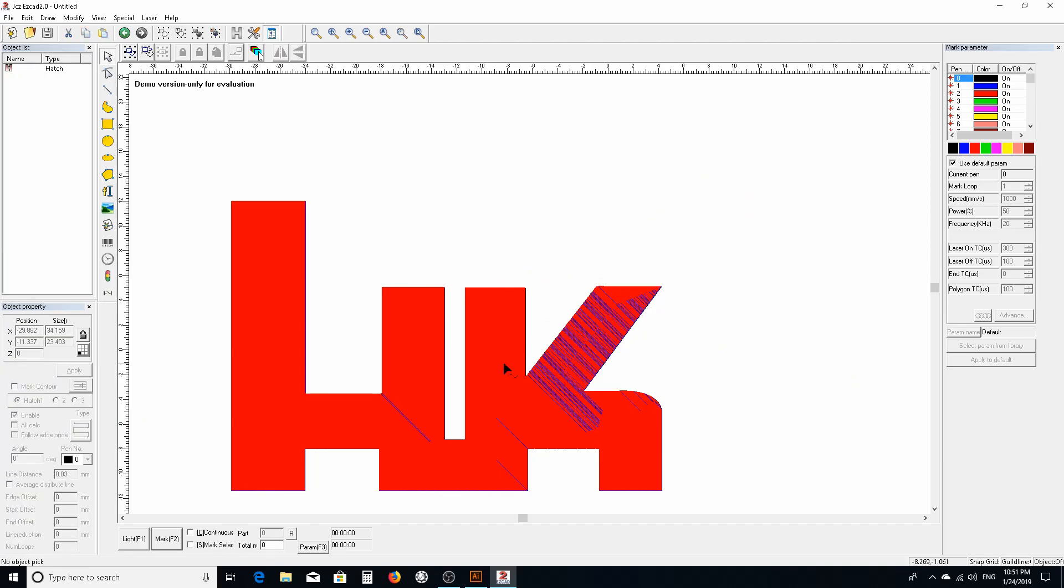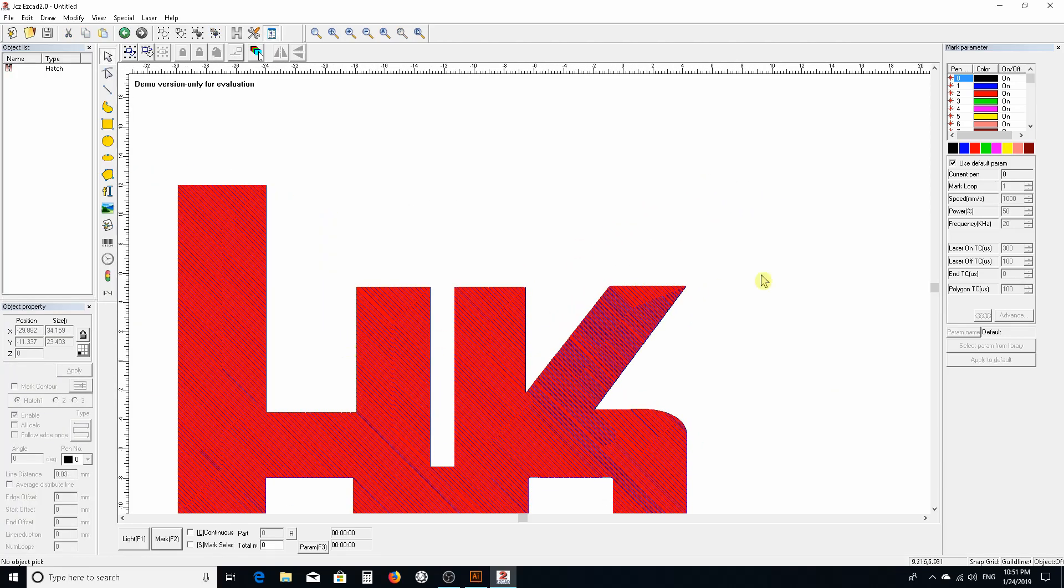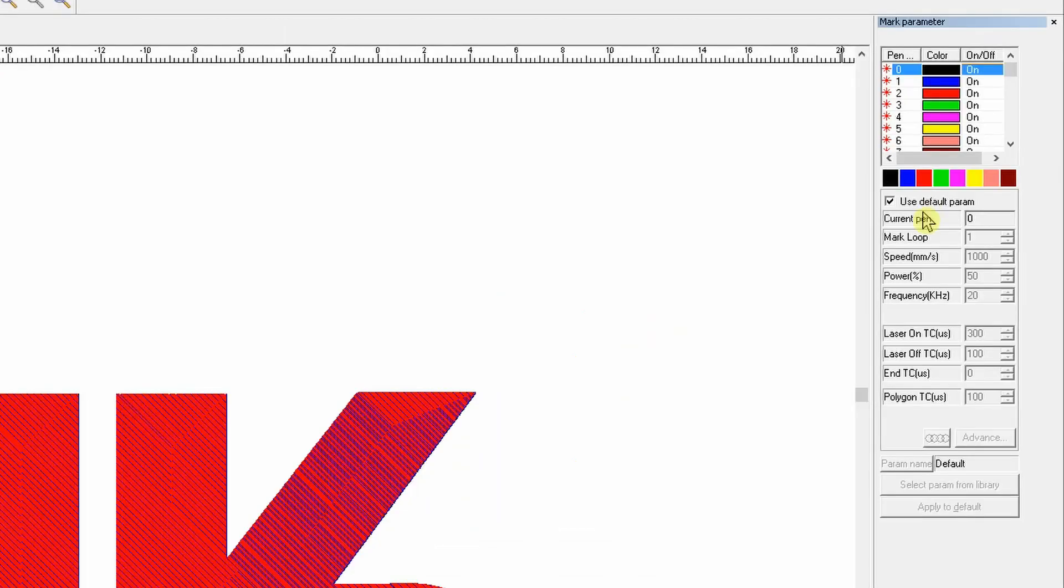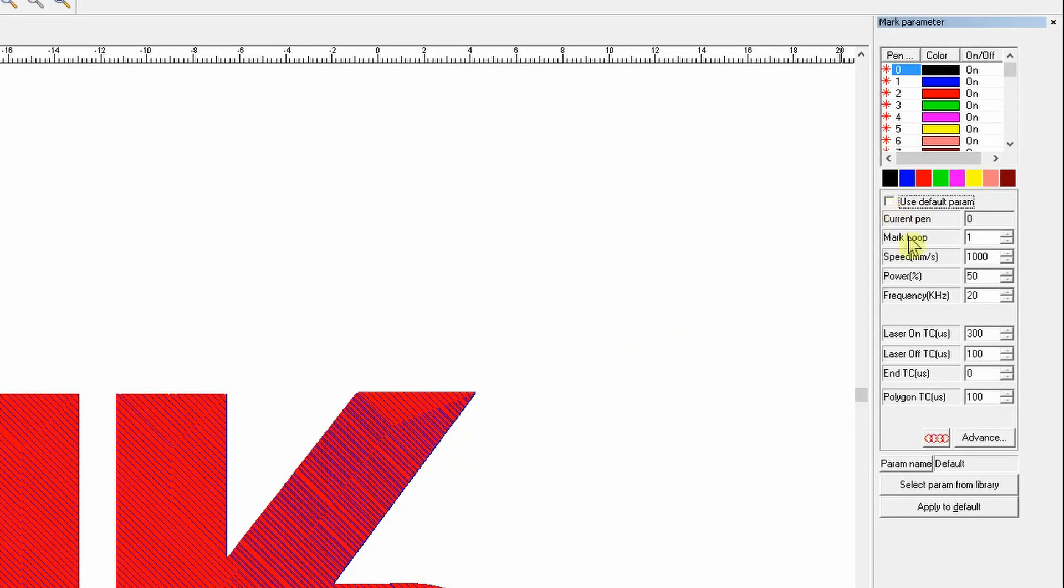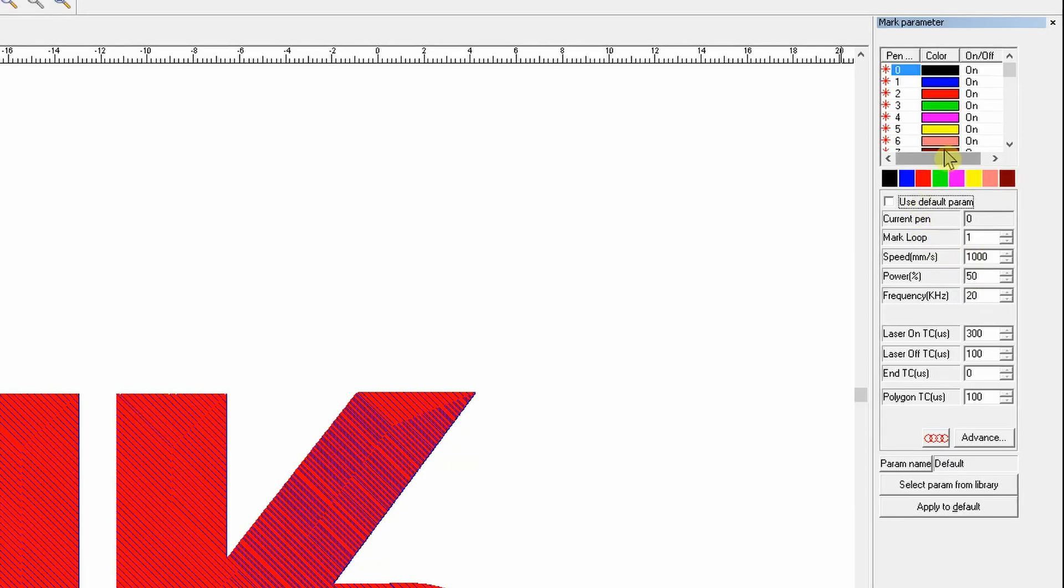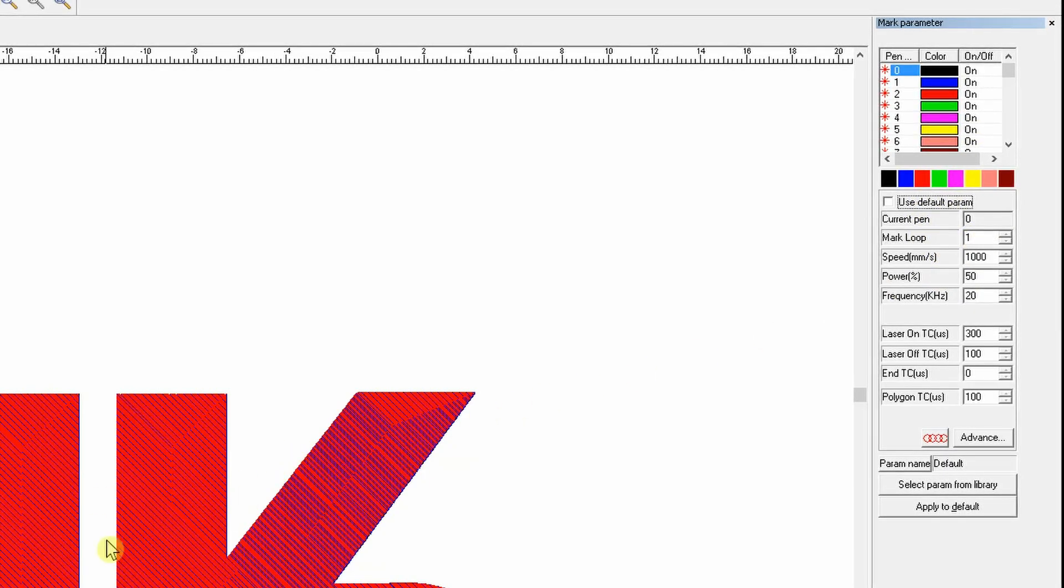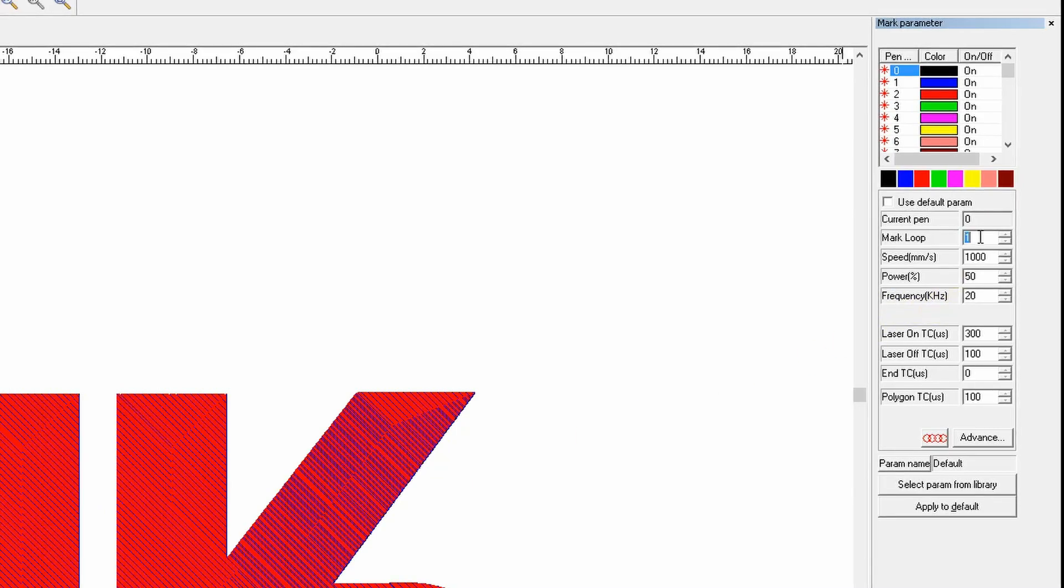What are the pen tools? The pen tools zero, one, two and three, we have to define the laser what the parameters are going to be for that tool. We're going to untick use default.